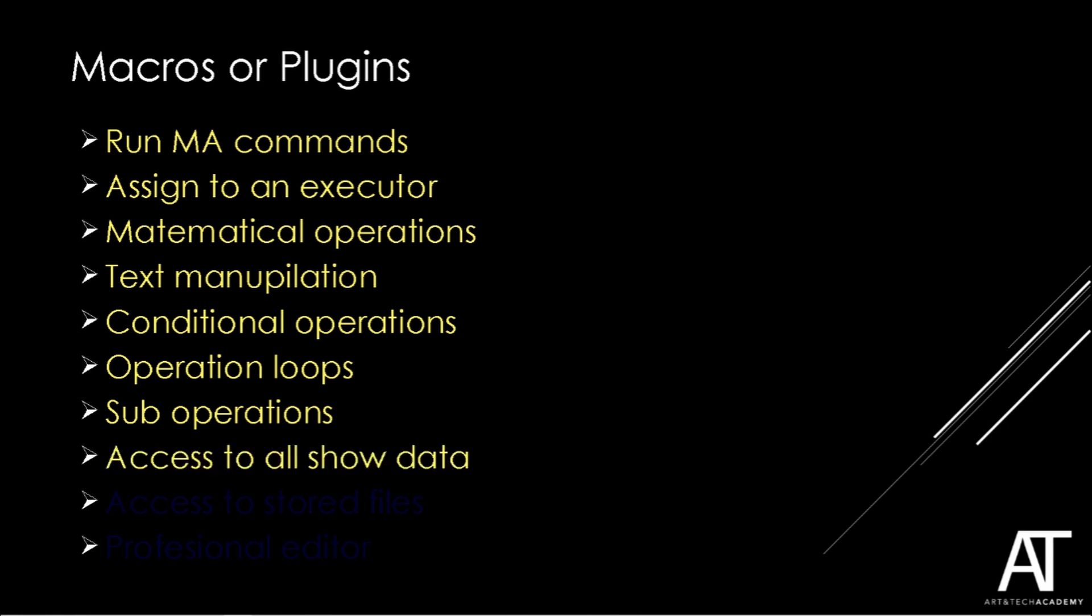However, one of the most important advantages of using plugins is that you have access to all the show data like queues, effects, or patch. Using plugins we even can access and edit all the stored files so that we will have a complete control throughout our show.